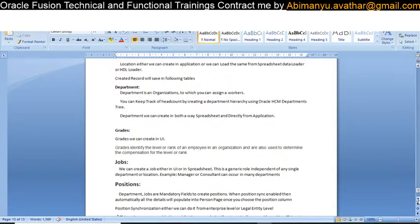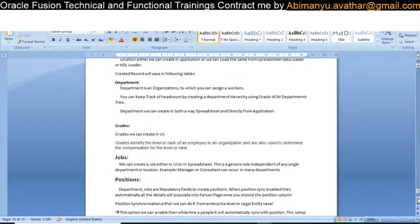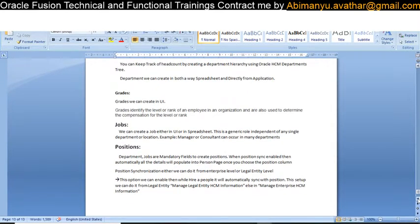Grades are similar to when you studied in school — you had different grades. The same way, in HCM we have a grade structure that we can define in the workforce structure. The job is what kind of job you are doing. For example, if I say I'm a manager, then 'manager' is my job. A job is independent of your location and department — wherever you go, you are still a manager.